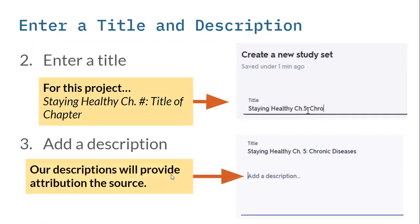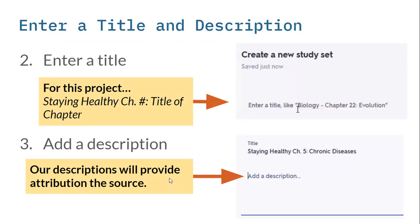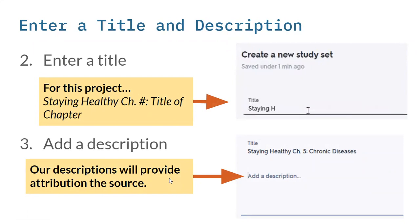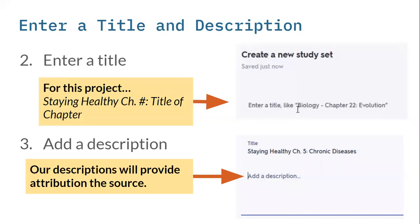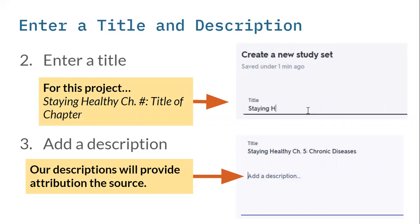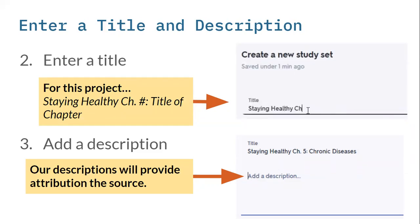Our descriptions are going to provide attribution to the source, which is Florida Literacy Coalition. We are taking content that somebody else created, their exact words and definitions, and putting them into our Quizlet. That requires attribution to let people know what is the original source of this content.